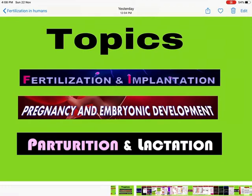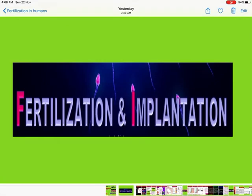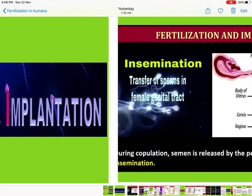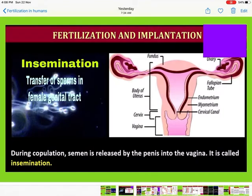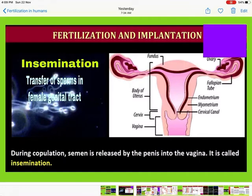Let us start with fertilization and implantation. Fertilization is the fusion of the male gamete with the female gamete. The male gametes or sperms in human beings have to enter into the female genital tract. The process of transfer of sperms into the female genital tract is called insemination. During copulation, semen is released by the penis into the vagina.